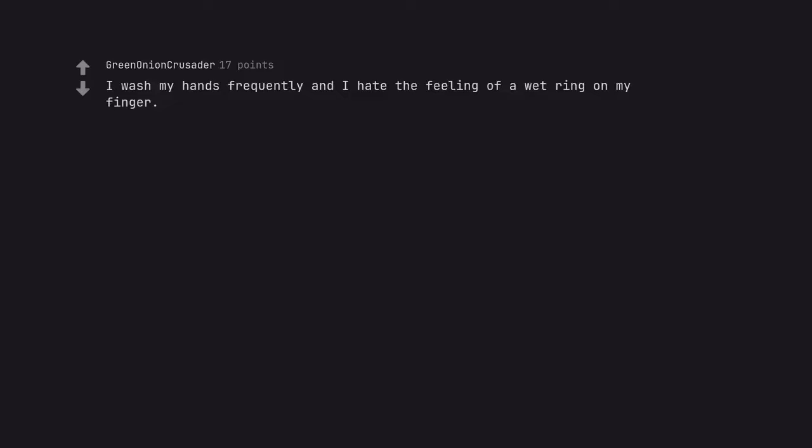I wash my hands frequently and I hate the feeling of a wet ring on my finger. I wear mine on a chain due to weight fluctuations and swelling.